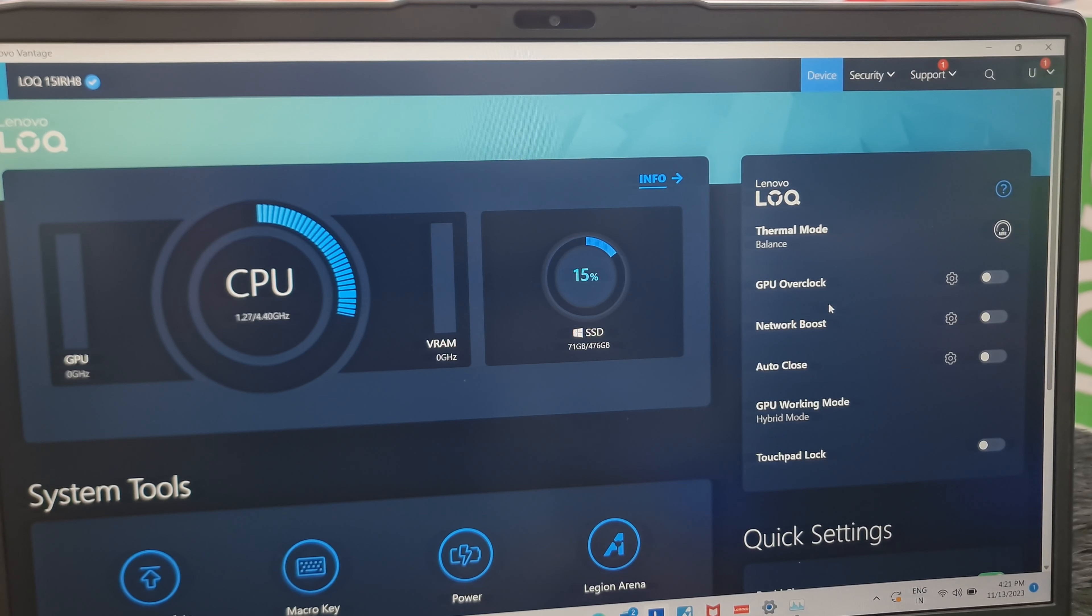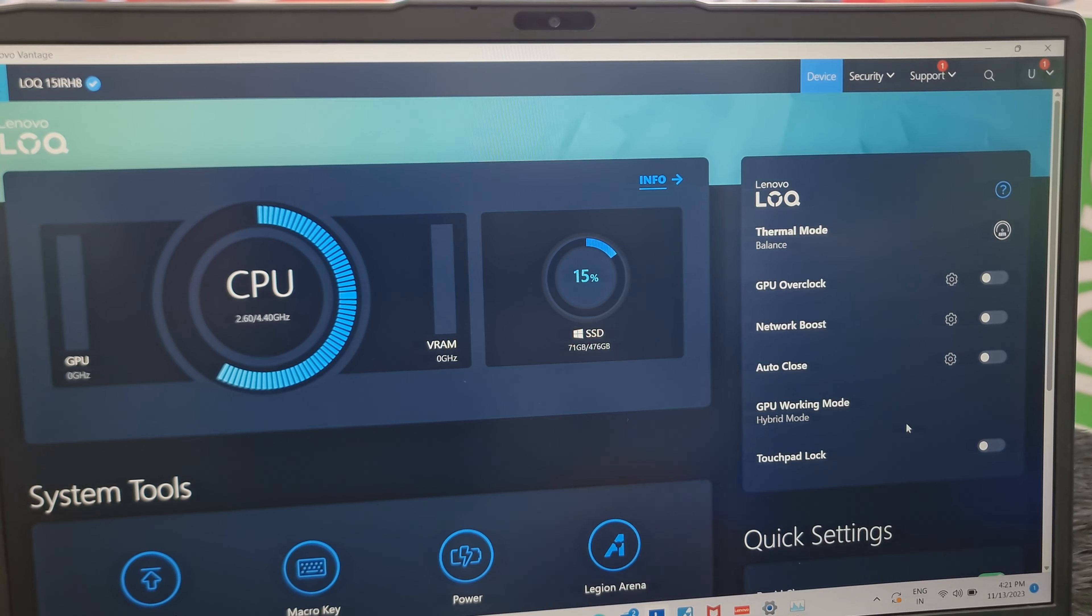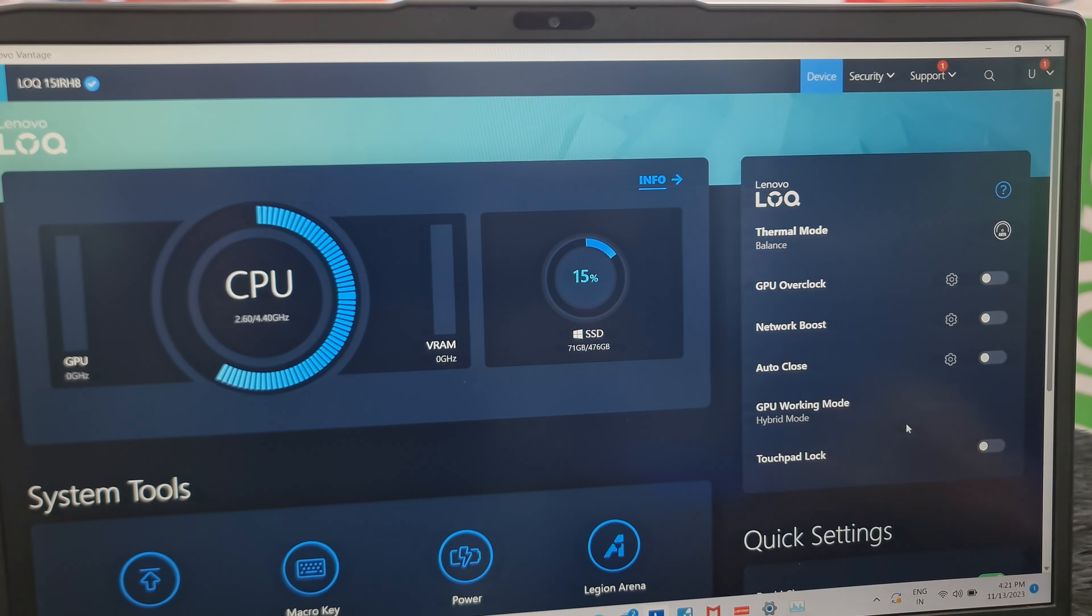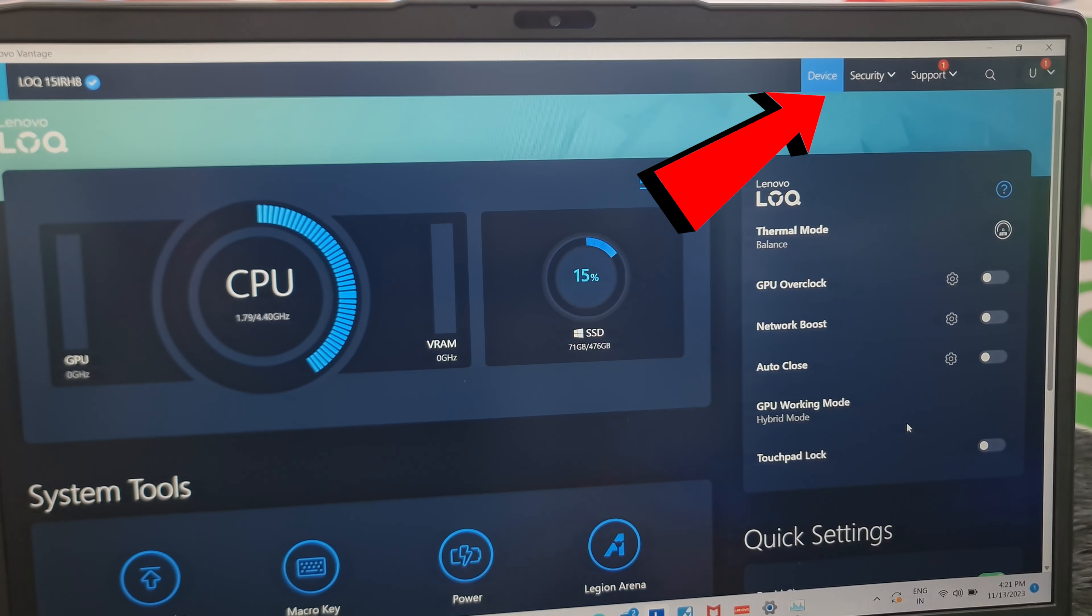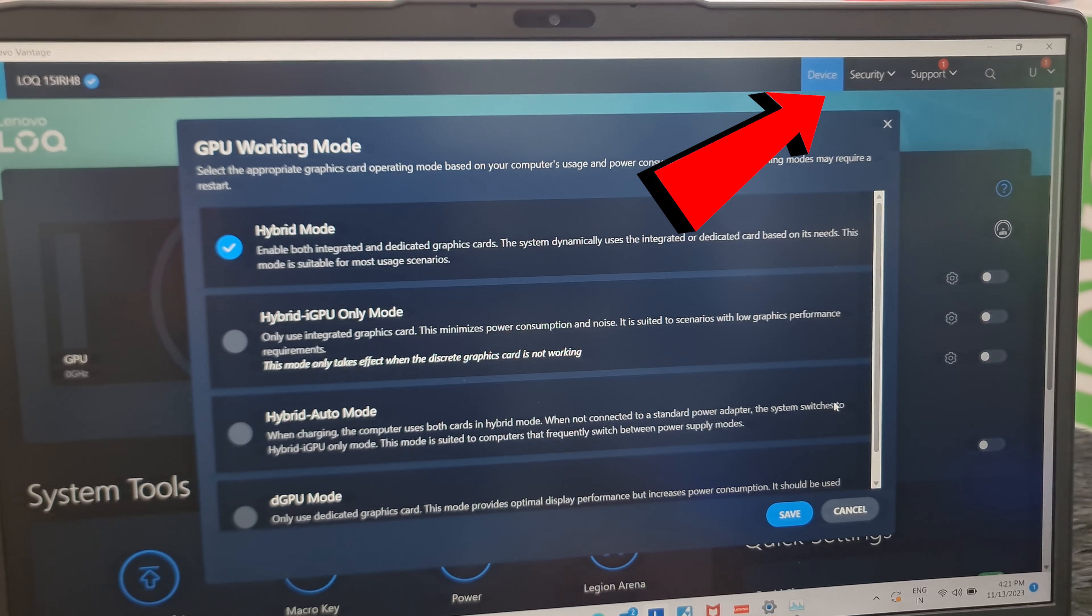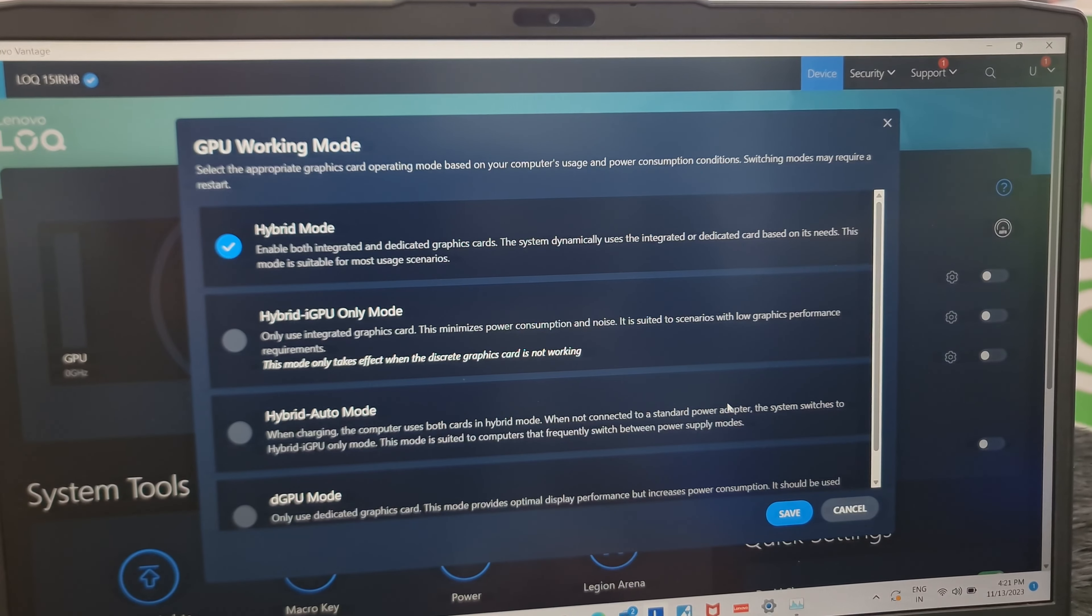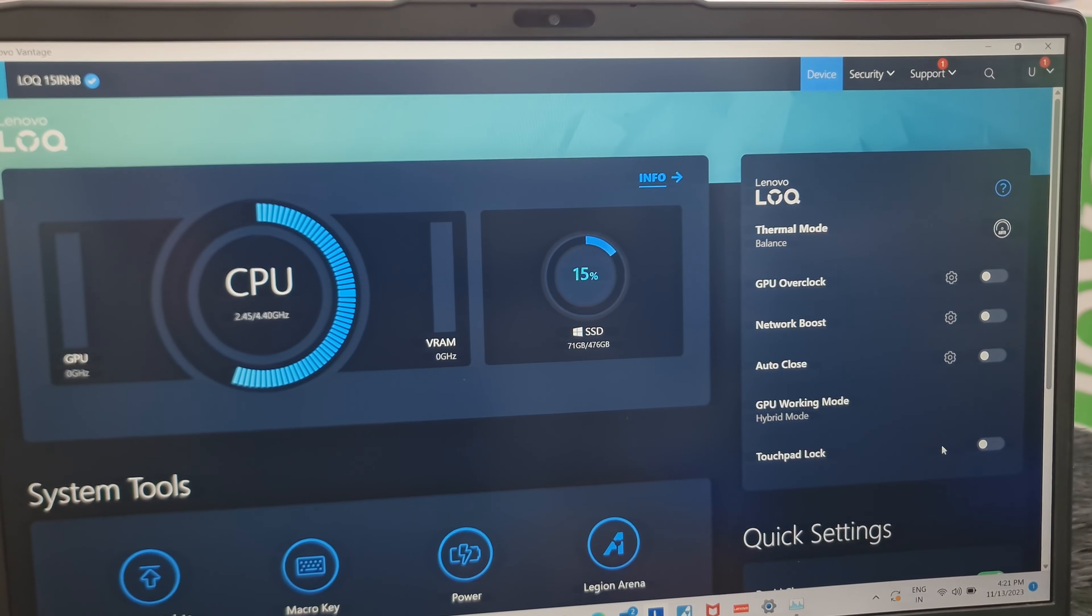It comes with Lenovo Vantage software which helps to customize the laptop's features and performance according to user needs. I have made a full video on the Vantage software basics. Watch this video for more information on the Vantage software. But keep in mind that this laptop may not have all the features of Vantage software.